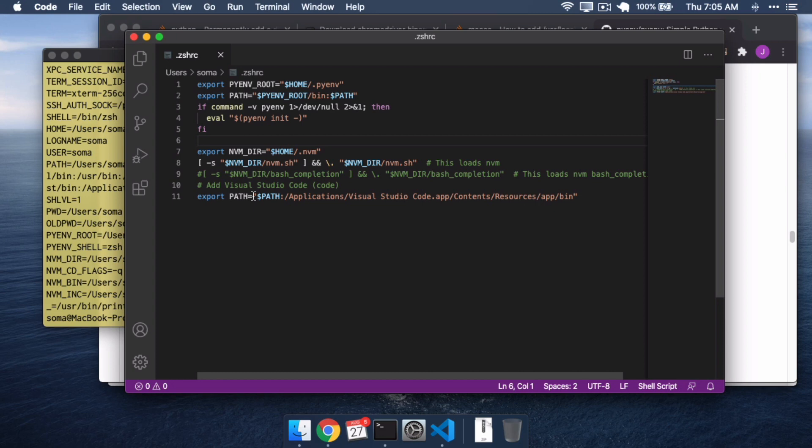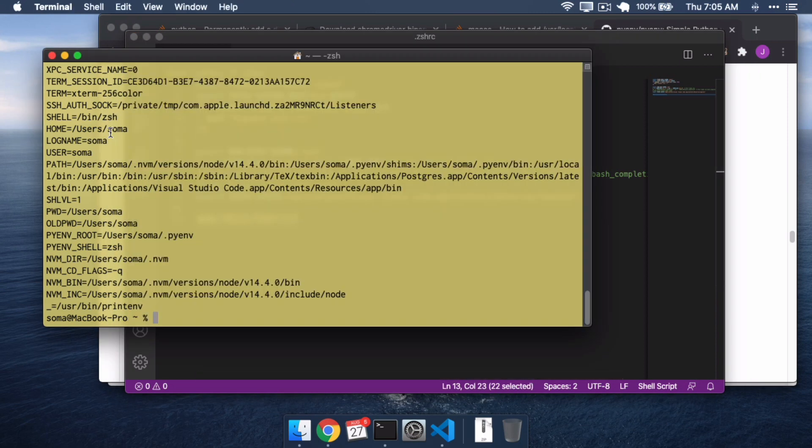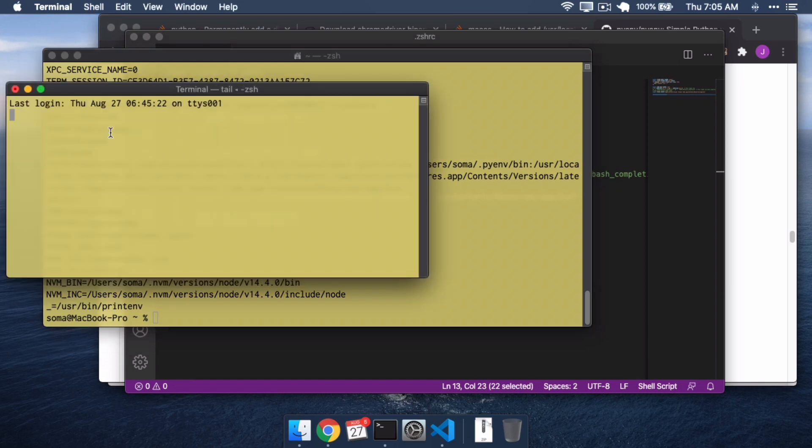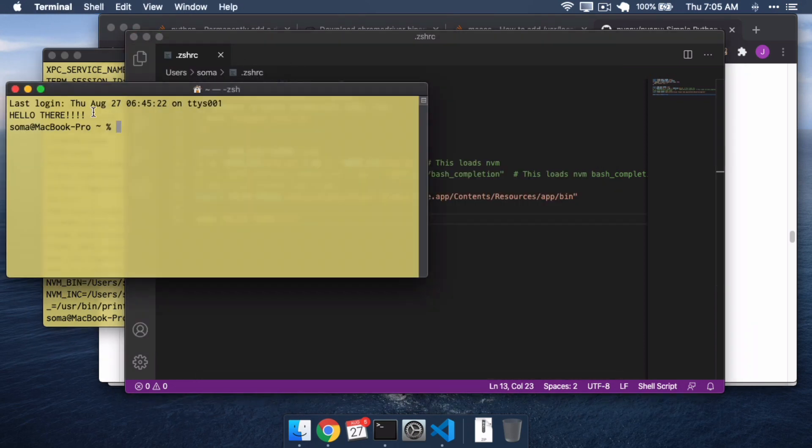Now, if you don't believe me that this file is run every single time you open up a shell, echo, hello there. If I save this, when I open up a new terminal window, it is going to run every single bit of this code, and there you go, it's going to print out hello there.